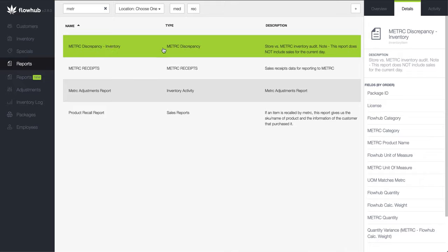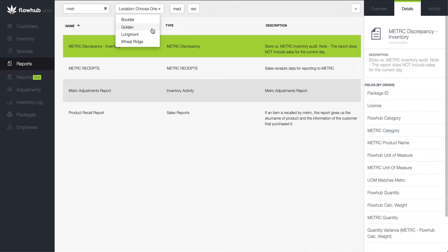If you have more than one store using FlowHub, use the drop-down option to the right of the search feature to select the appropriate location for which you would like to run the metric discrepancy report.